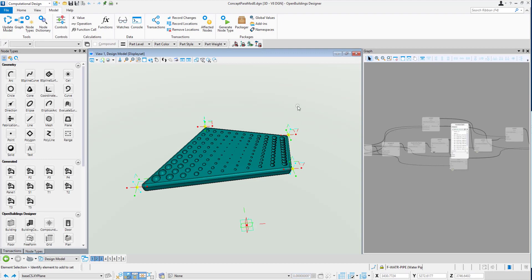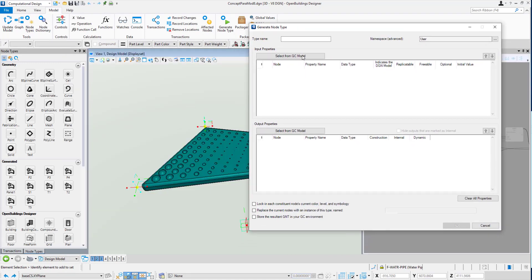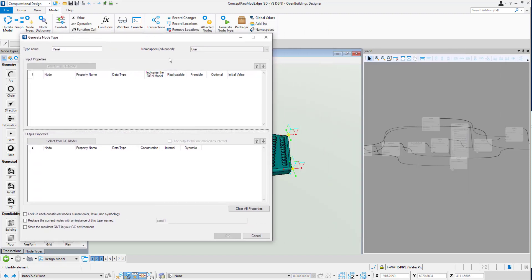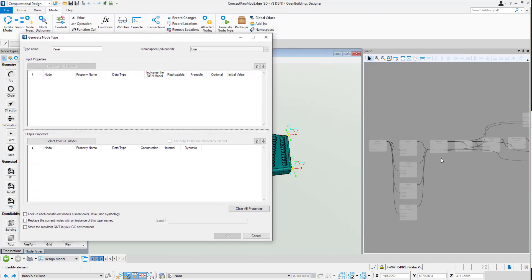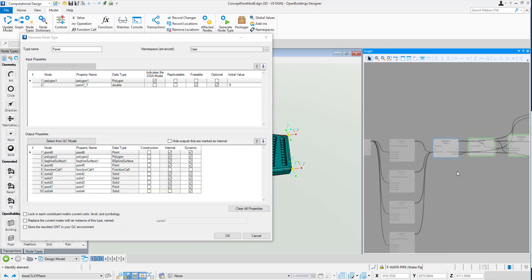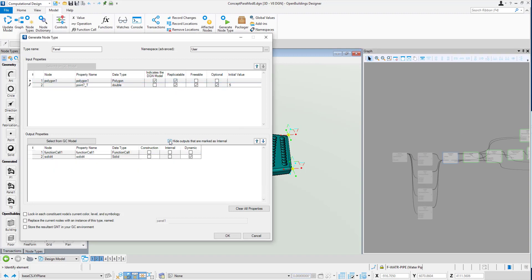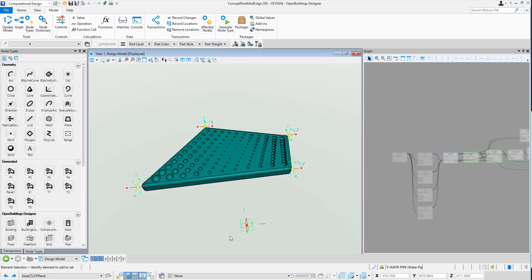In order to turn this into something like a cell that we can repeat over those polygons, we can go to the generate node type tool. The generate node type tool will allow us to store that in our environment. We might give it a name panel, and it asks us to select from the GC model. This is the input property. We're going to map up our polygon 1 with the polygon in the next file. We'll choose polygon 1, and make these inputs replicatable. We could also say hide the outputs, and therefore we'll see here exactly what our outputs can be. We'll store the resulting GNT in our GC environment. We can say OK. That's done, and we'll move back to our file with the surface and polygon.